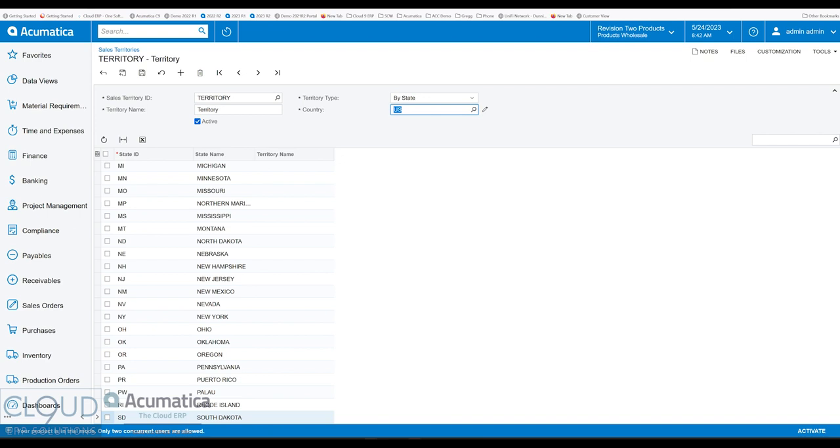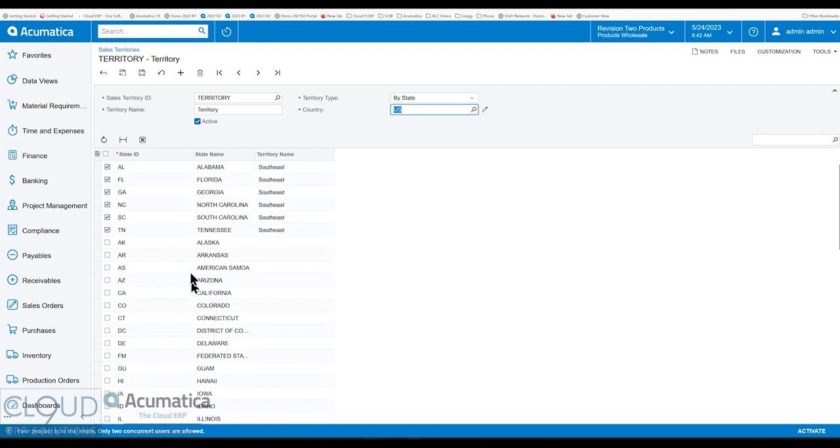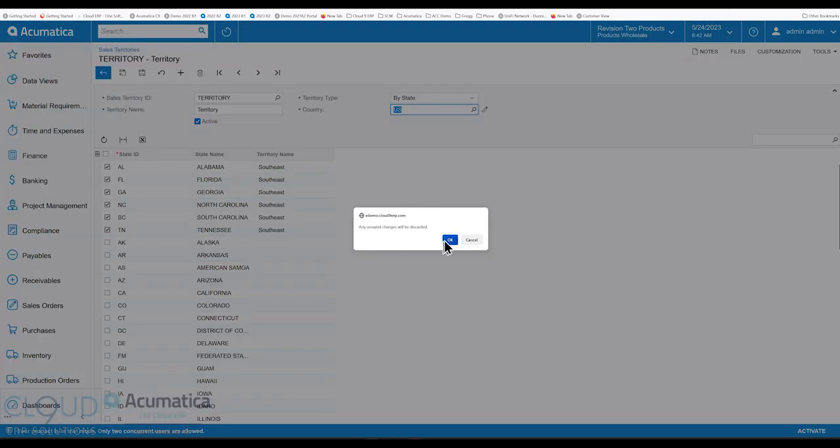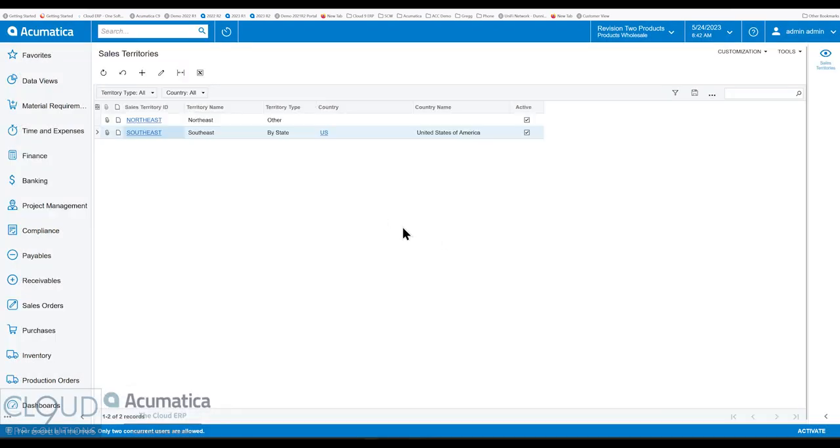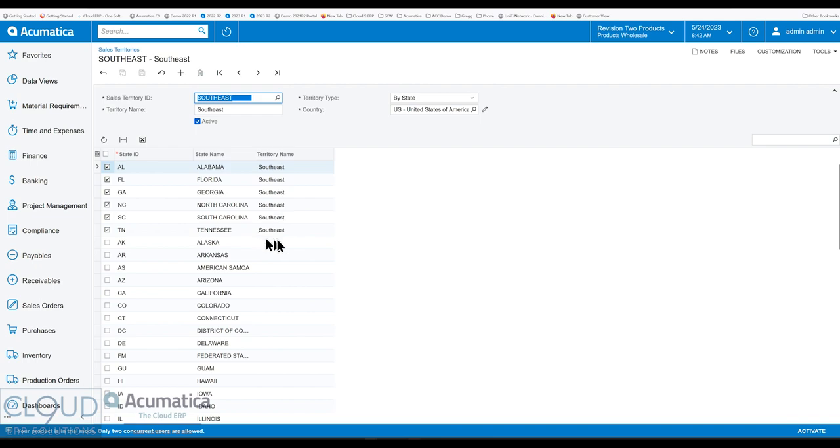For United States, you can see all the states here. So you can come in here and check off the ones you want. Notice these are already checked off. They're based on southeast. Take a look at that example. For this one, the southeast region, I checked off a bunch of states in the southeast area. So this is how we create the different territories.